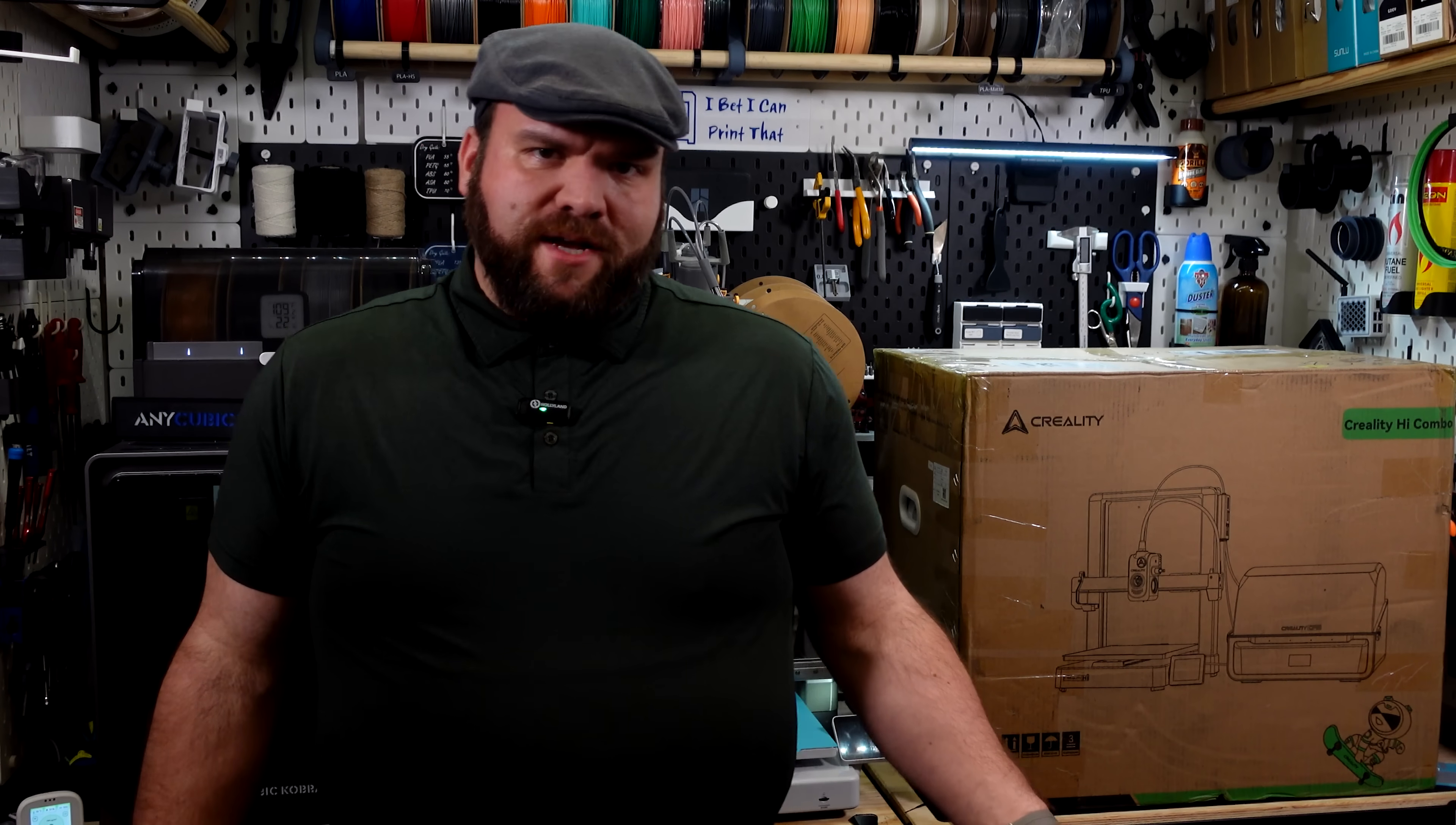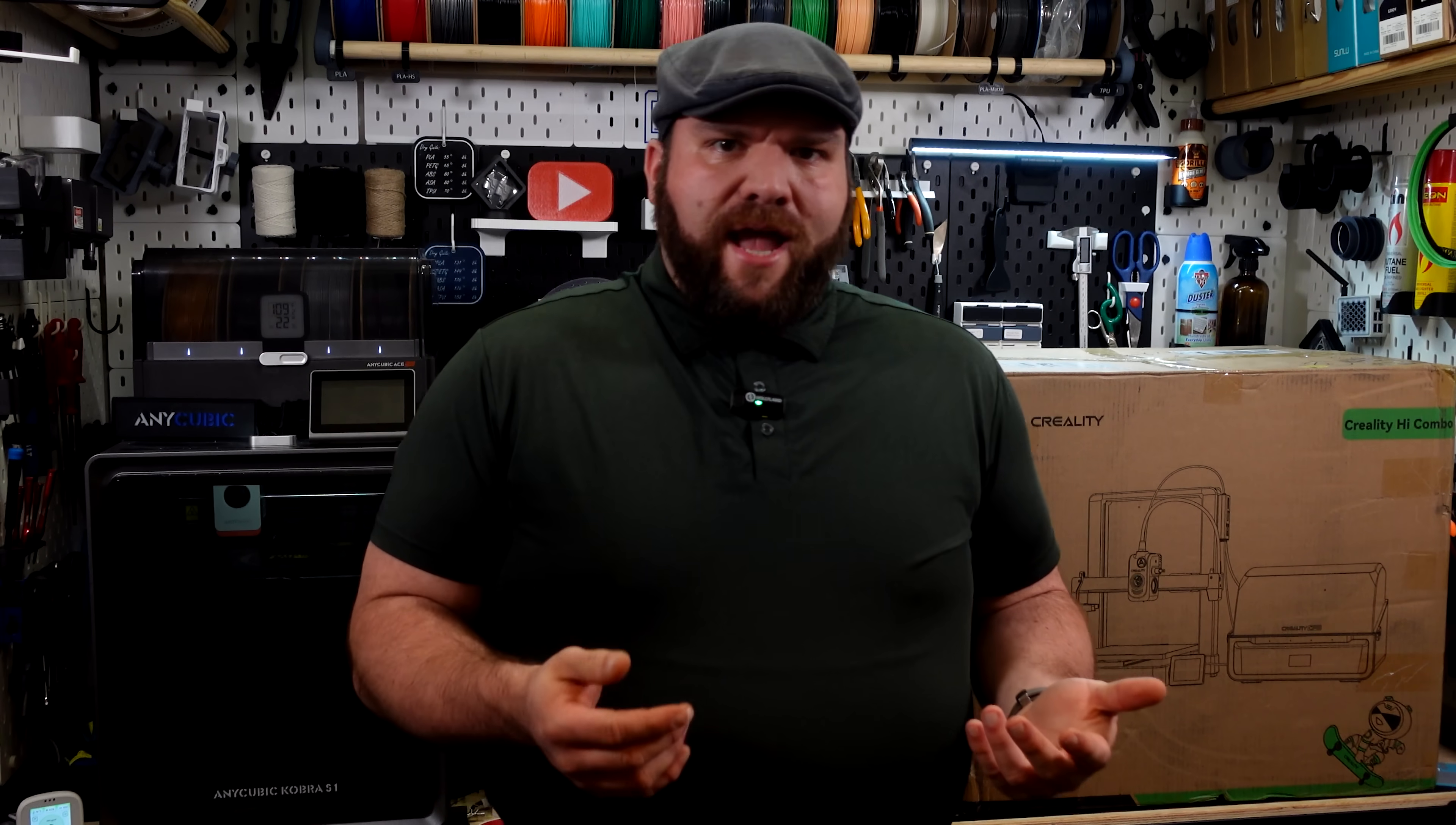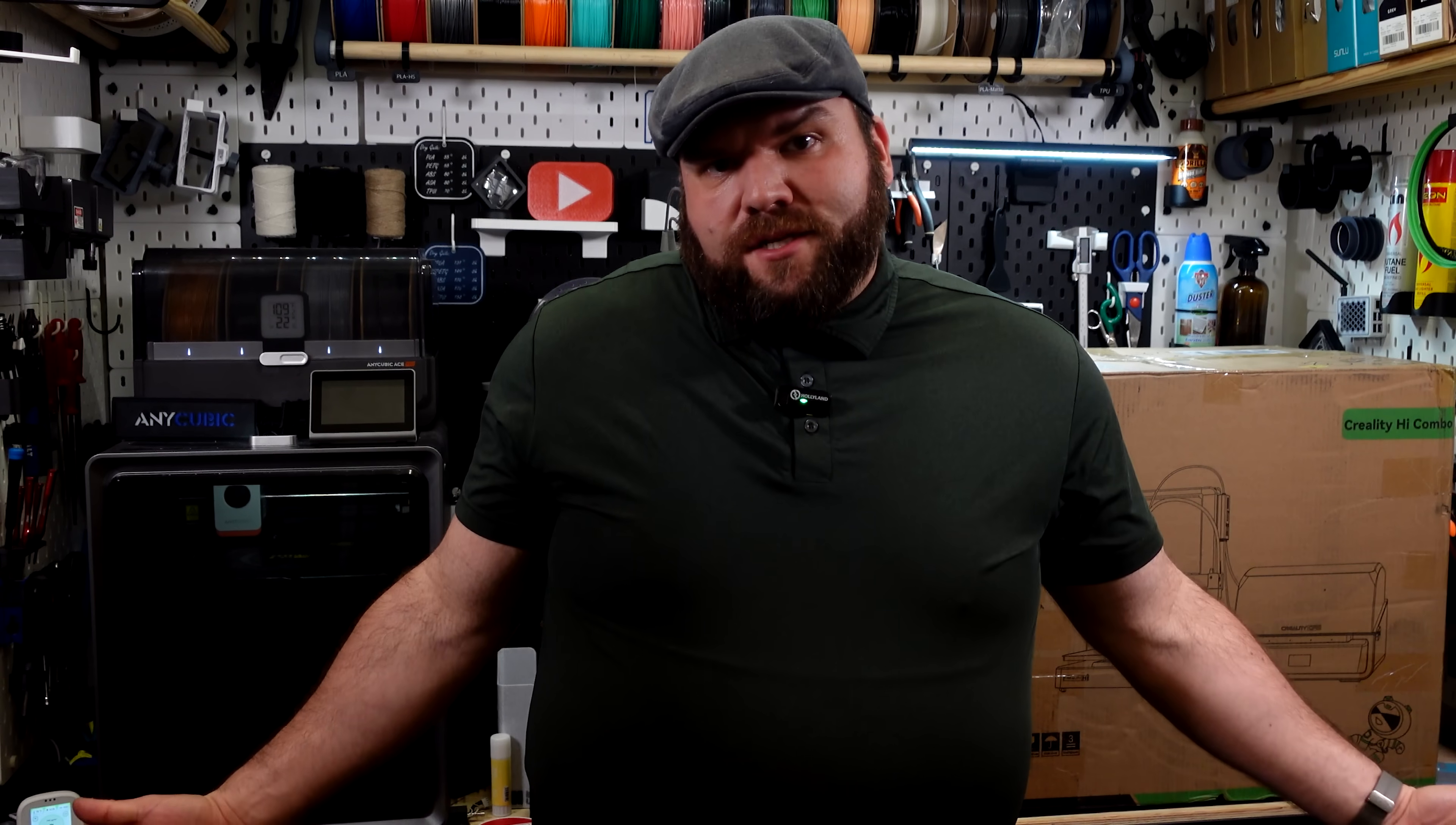So before we dive into the unboxing, if you haven't already surmised that Creality sent me this printer for free, well, they did. But they did not pay me for this video, they have no control over what I say or show you all, and this video is going to cover my actual thoughts and opinions on this machine. So with that said, let's get this thing unboxed.